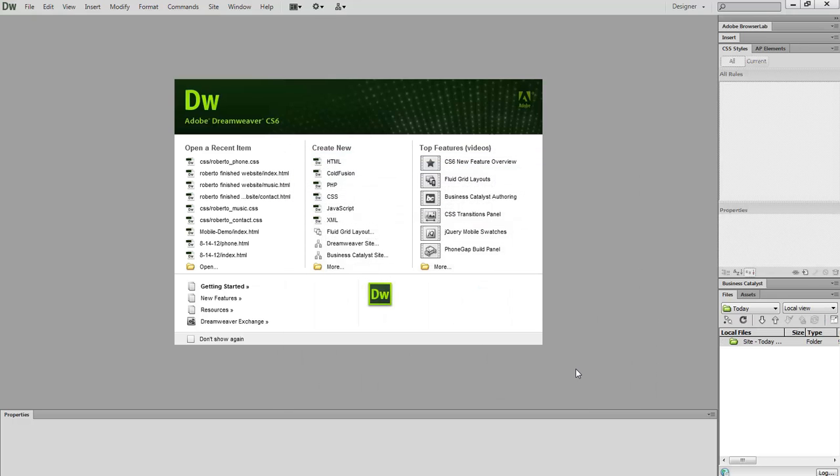Now when we look at our files panel, we can see that there is a location saved where we can start working on our files.